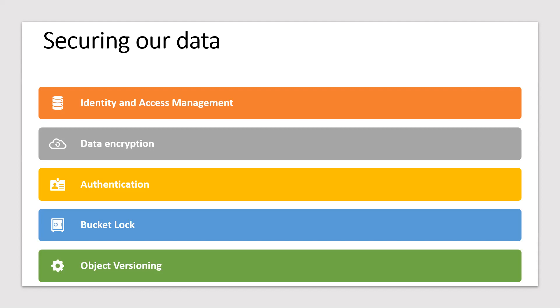Let's talk about data encryption. Cloud storage uses server-side encryption to encrypt our data by default. We create encryption keys and customer supply encryption keys.